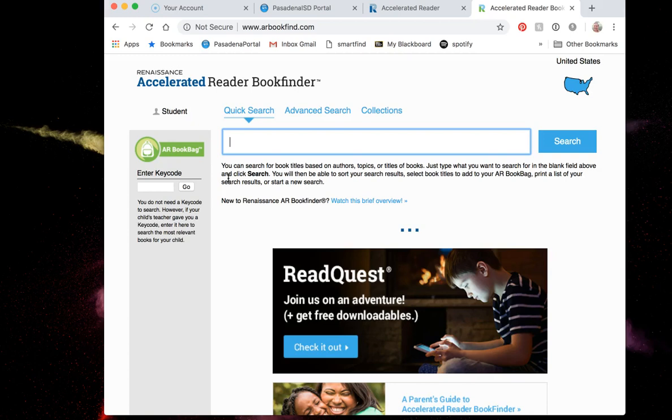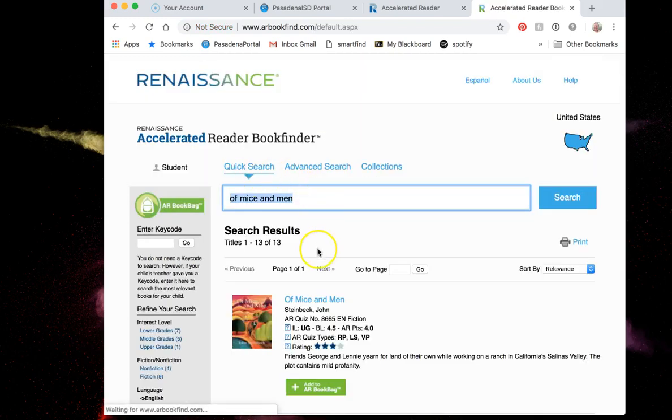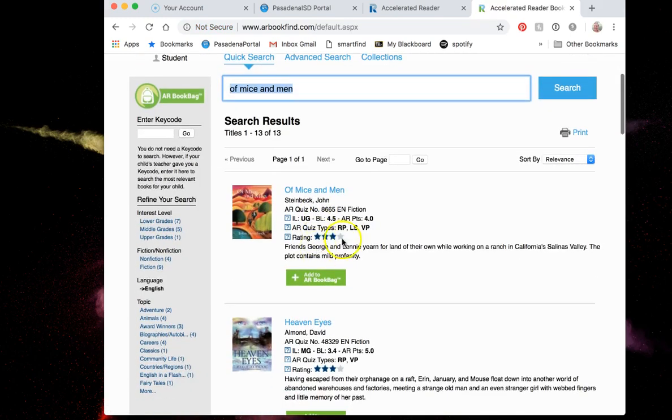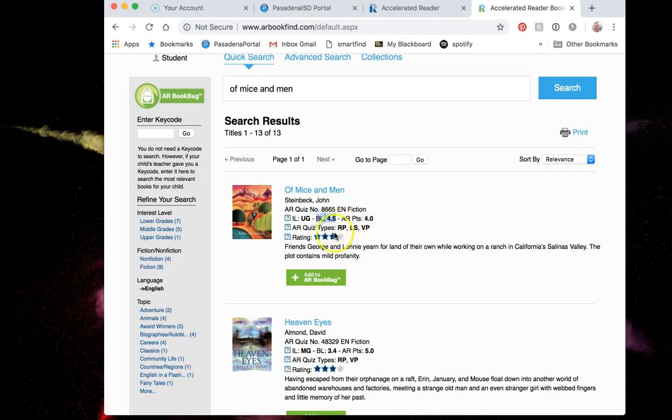Let's say I'm interested in reading Of Mice and Men. I'm going to go up to the quick search bar right here and type in Of Mice and Men. This is going to pull up if it's on accelerated reader, and then it's going to show me how many AR points it's worth and the reading level. Of Mice and Men is apparently a 4.5 reading level and it's worth four points.